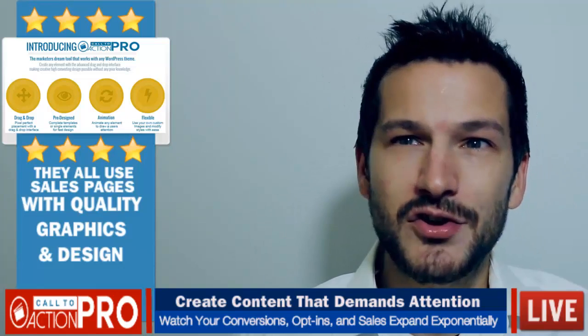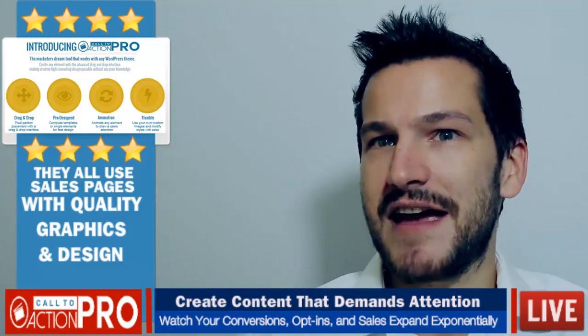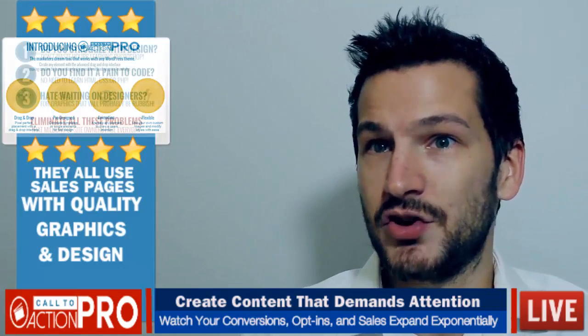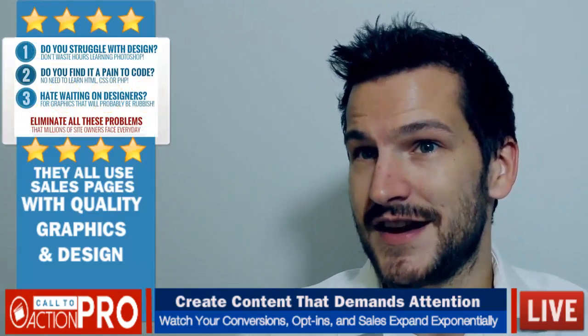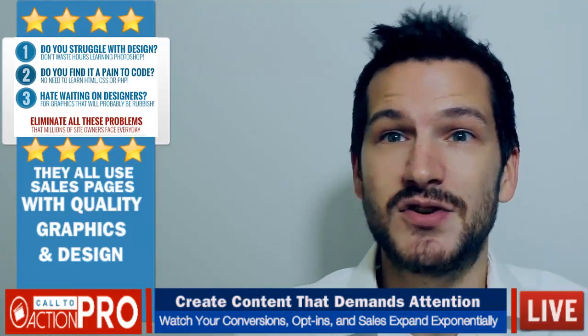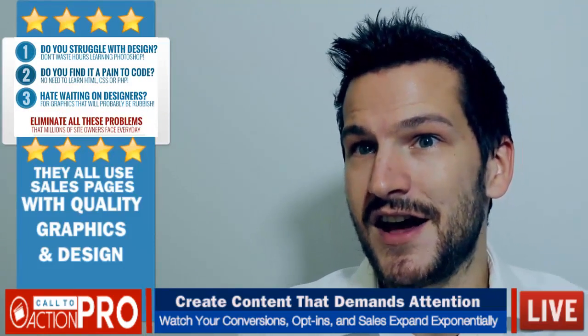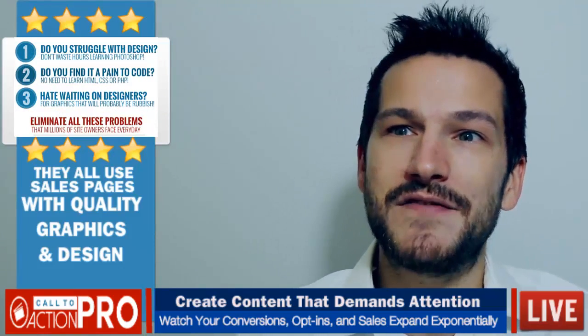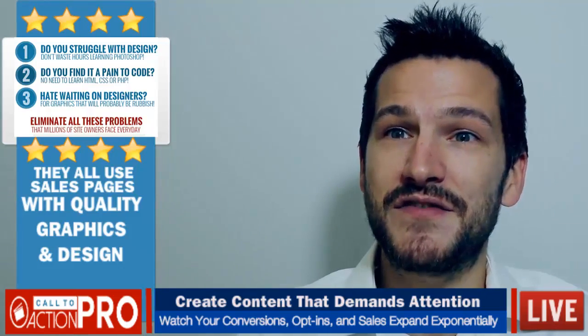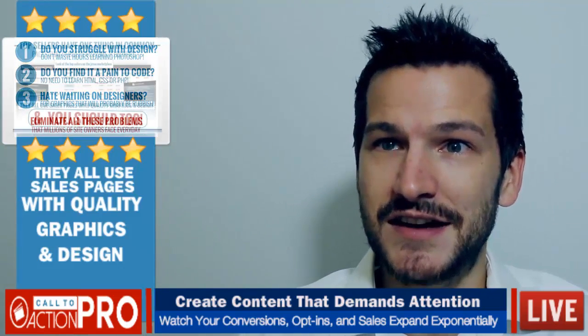Now I know you can already see the power of being able to create pages that convert your audience into subscribers, buyers, or even just raving fans, along with the benefits of raising your perceived value with professional design.